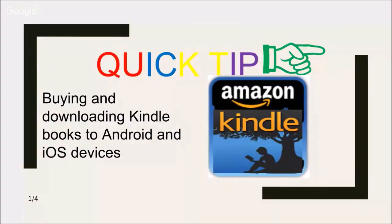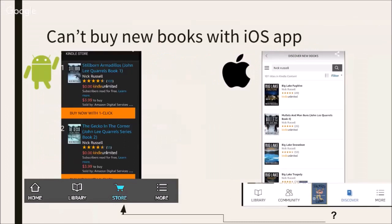My tip today is about how the Android version is a little bit different from the iPhone version. You cannot buy new books with the iOS app. On the Android side, on the left, there is a store in the Kindle app. On the iOS one, there is not — you can discover new books but you can't buy them.